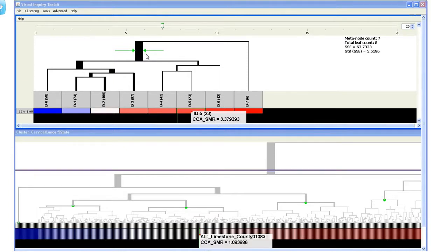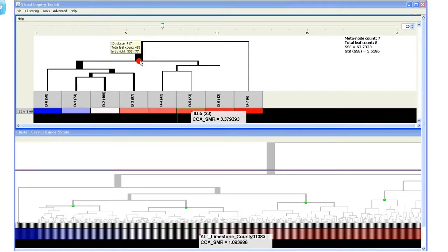A wider branch contains more data items than a narrow one. This branch contains 415 data items, with 338 on the left side and 77 on the right side.